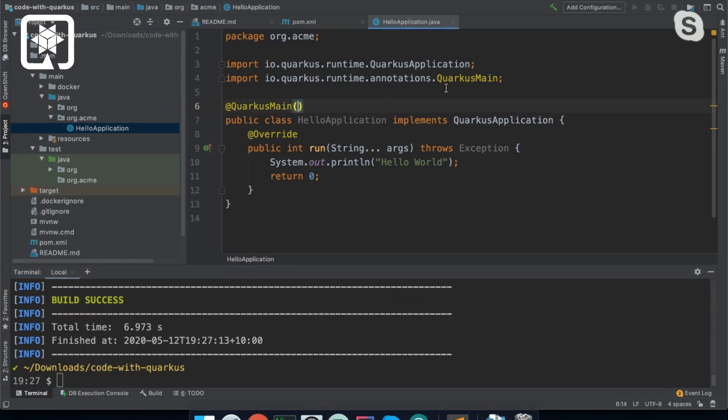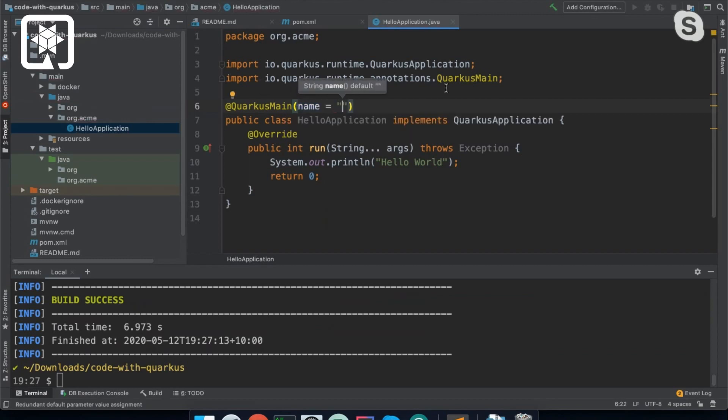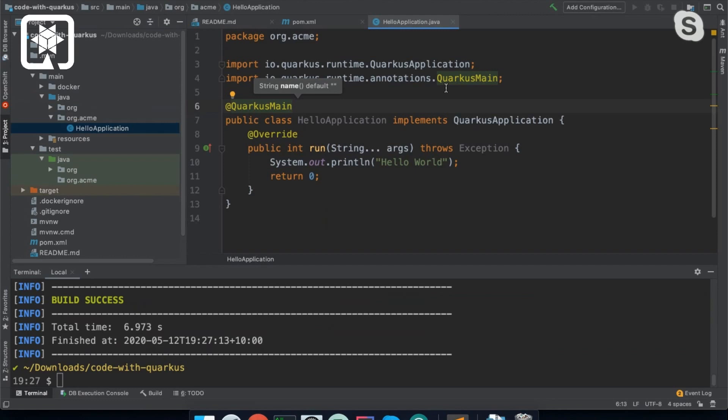You can actually have several of them in the project. So this QuarkusMain annotation has a name. So you can actually give each application a name. And then in the configuration, you can reference the name that you want to start.